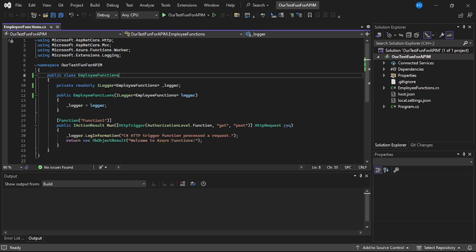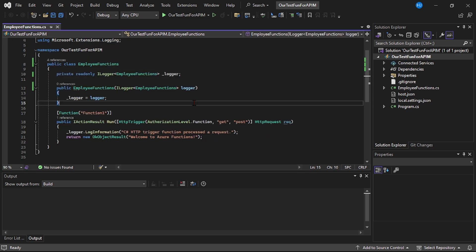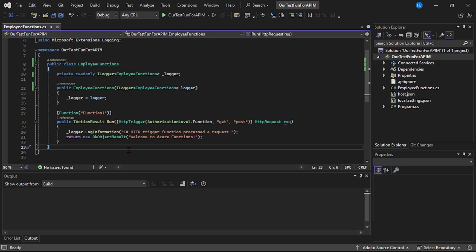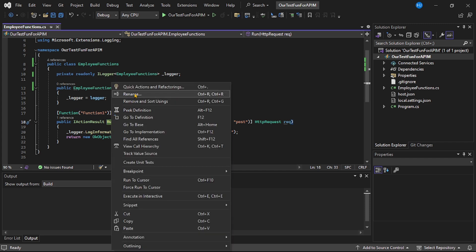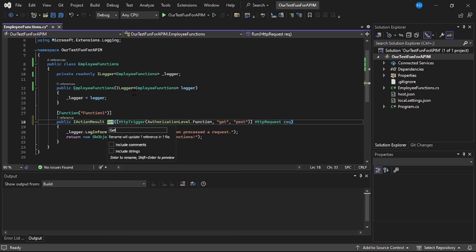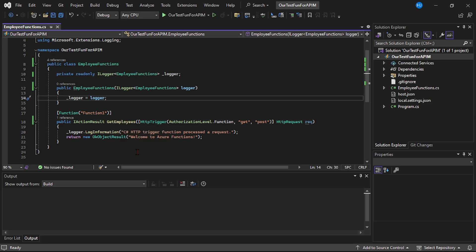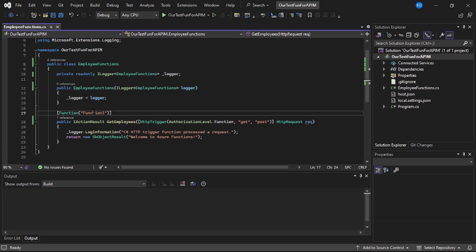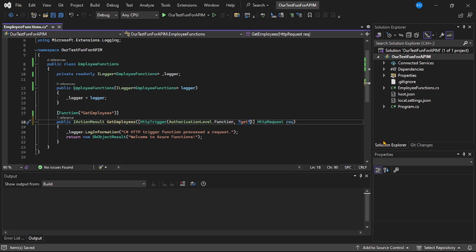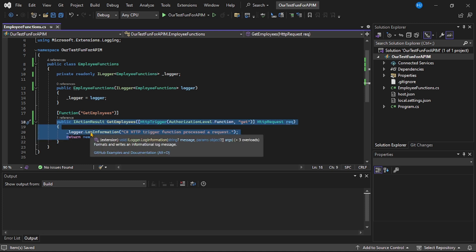Let me also rename the method to 'GetEmployees'. Let's also rename the function name — let's copy 'GetEmployees' and paste it in. Finally, I will just keep the HTTP method as GET, so let's remove the POST from here. Basically, this function will return the list of employees.